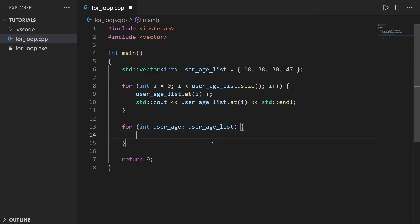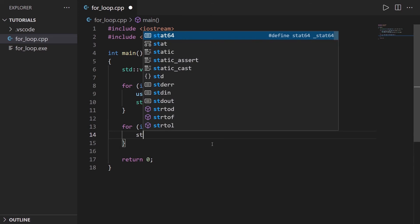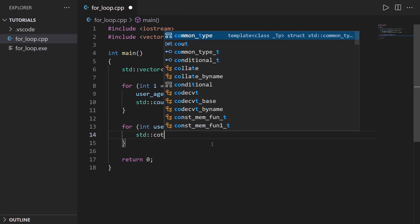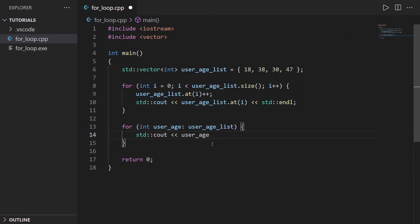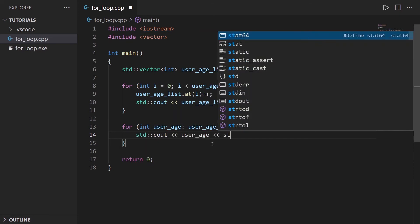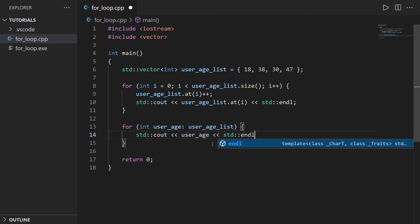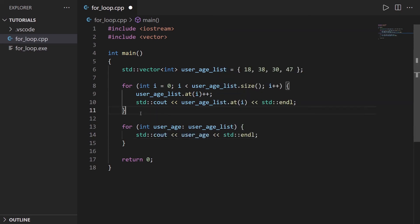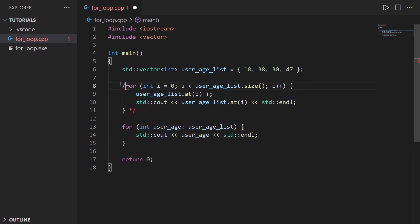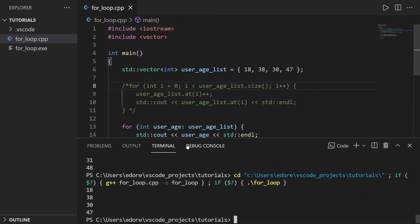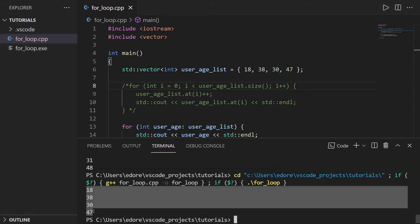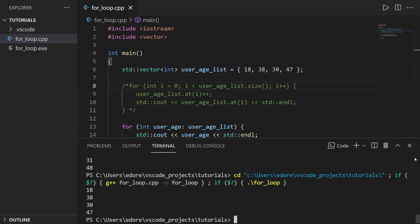So if you want to print the element, you can do std::cout user_age, and then std::endl. I'm just going to comment this here and just run that. You can see, we go through each element of the array.